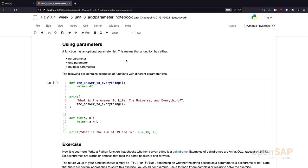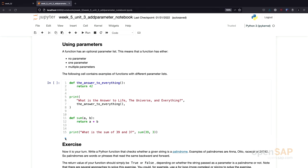In this Jupyter Notebook, we will learn about using functions. As mentioned on the slides, functions can have no, one, or multiple parameters. The following cell contains two custom functions. The first function is called 'answer to everything' — it has no parameters, so empty parentheses, and we simply return 42. The second function is called 'sum', which takes two parameters, a and b, separated by a comma, and returns their sum.